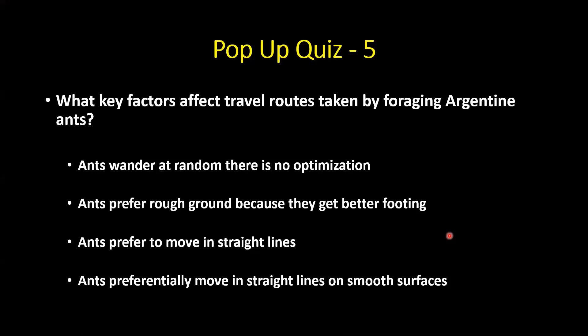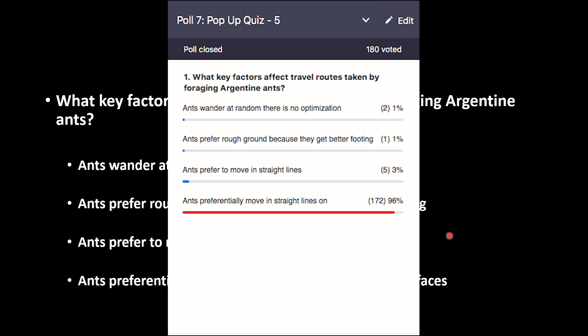Quiz: What key factors affect travel routes taken by foraging Argentine ants? The answer: ants really like to move in straight lines on smooth surfaces — that's why they like irrigation pipes. Ants preferentially move in straight lines and along smooth surfaces.